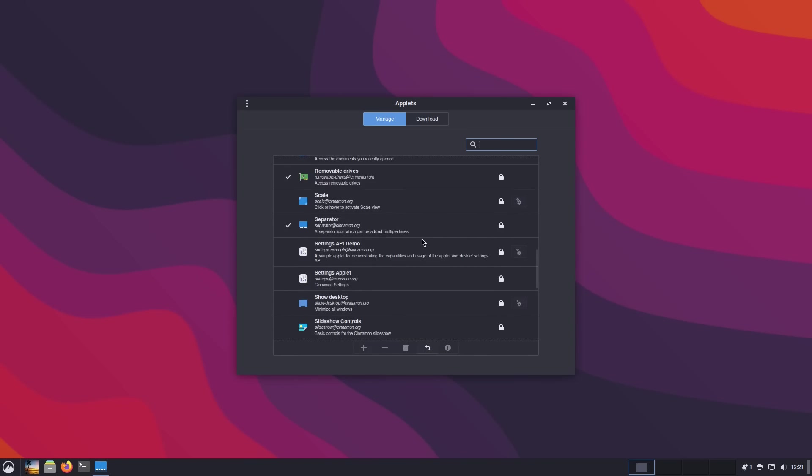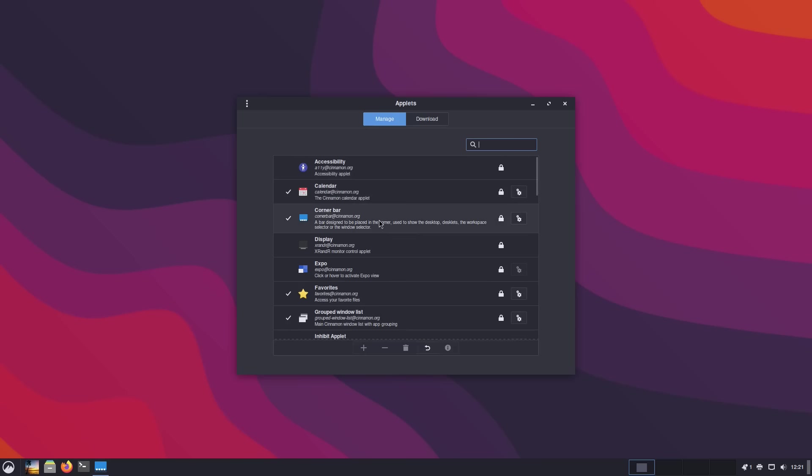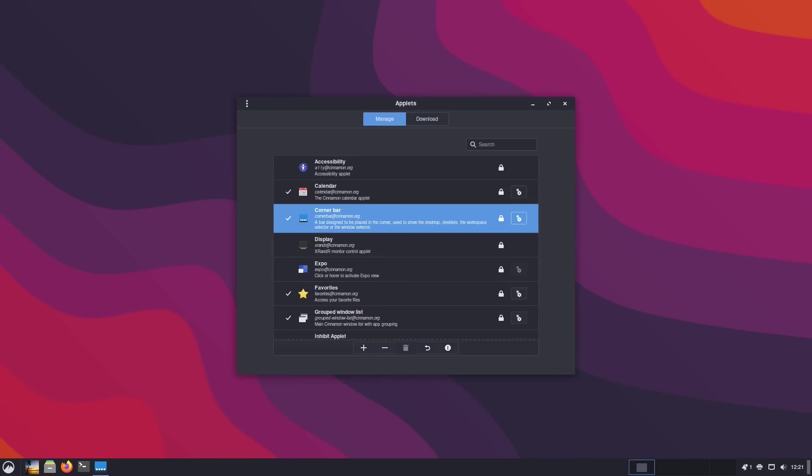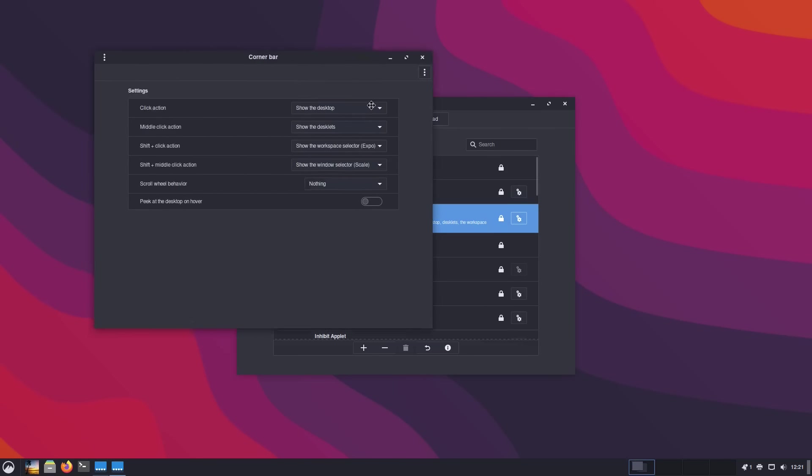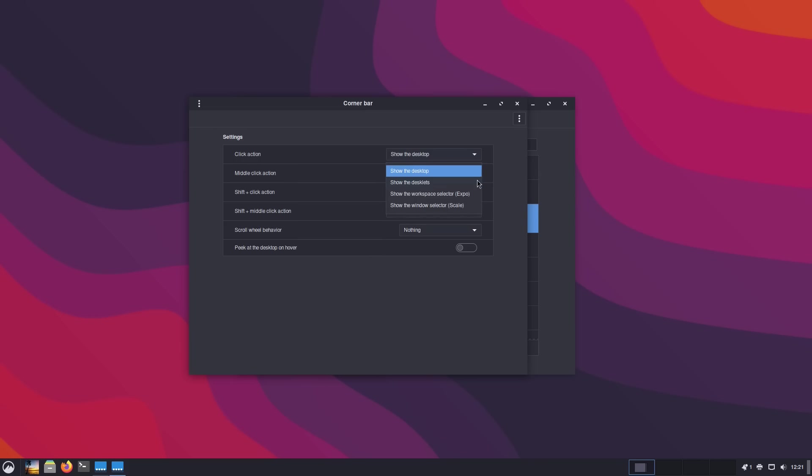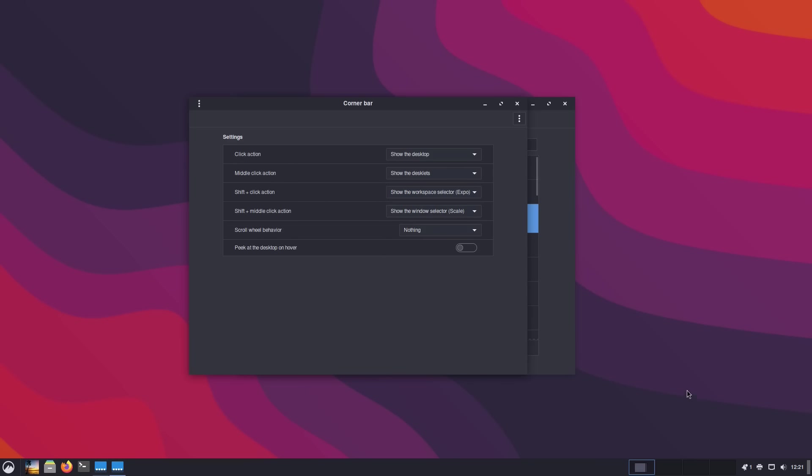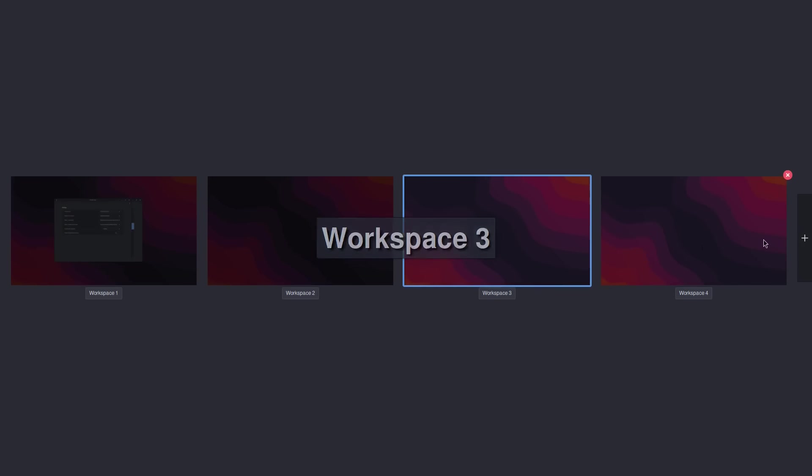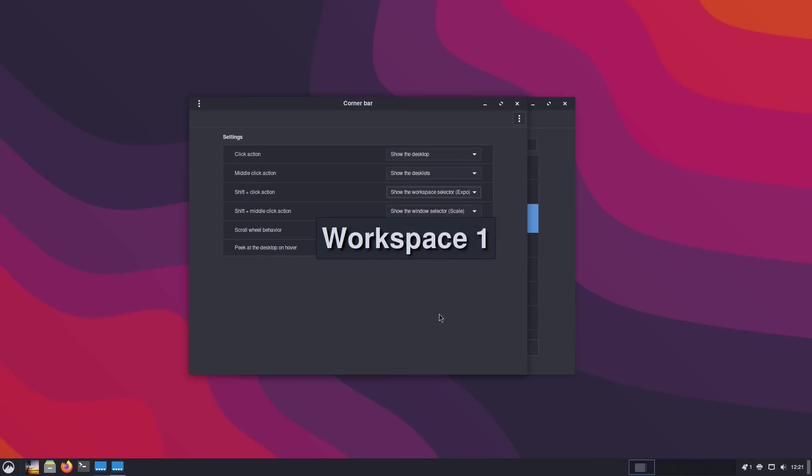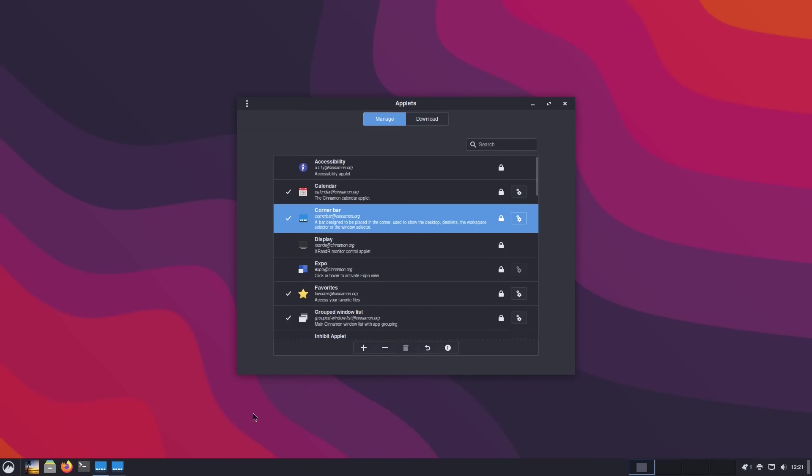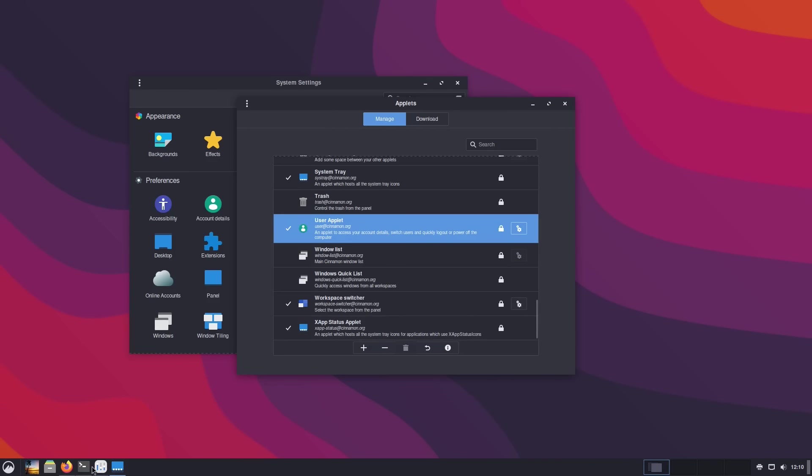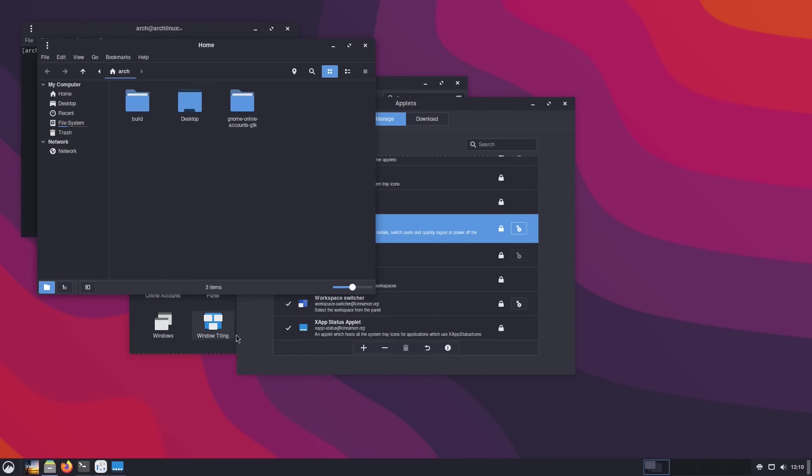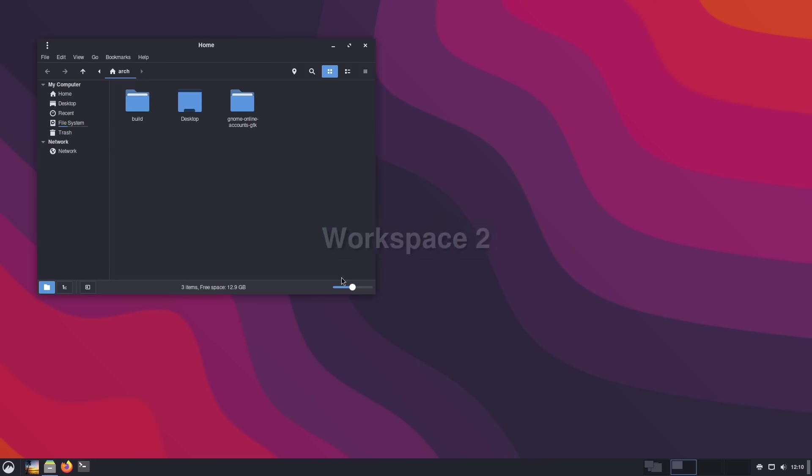The other major applet that has changed is the corner bar. Your corner bar down here will minimize all windows and show the desktop. There are a couple of other new options. We have the shift-click action. You can show desktop, show desklets, show workspace selector, or show the window scale selector. If I shift-click it, it's going to show me my workspace switcher instead of showing the desktop.